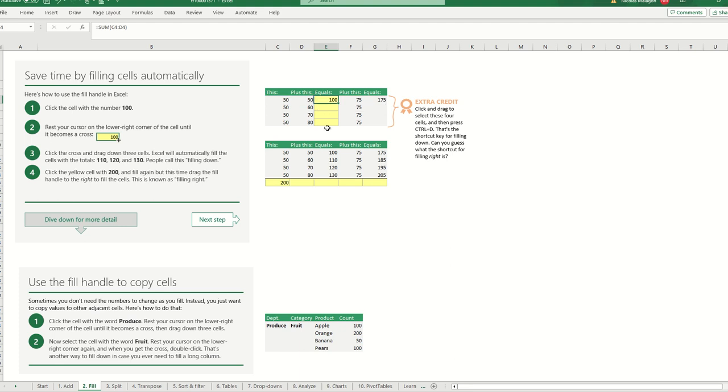And I said no, I can just fill it and the formula will appear automatically, so you don't have to do it 300 times. Okay, so this is very useful.